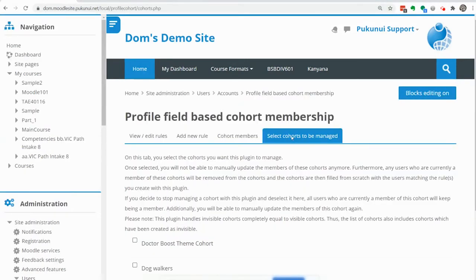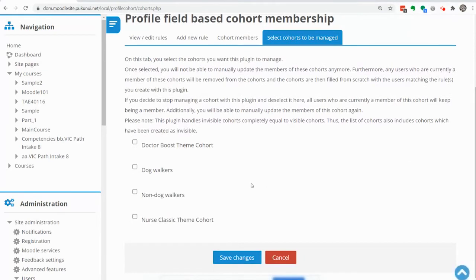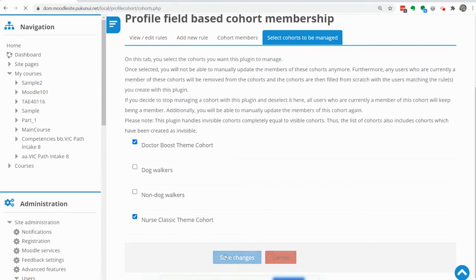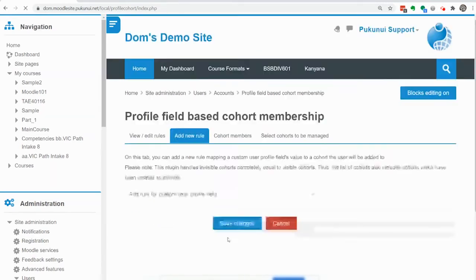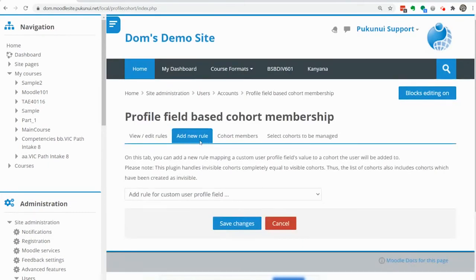You're taken to the last tab to select the cohorts to be managed and the two cohorts are doctor boost theme cohort and the nurse classic theme cohort. Save that.